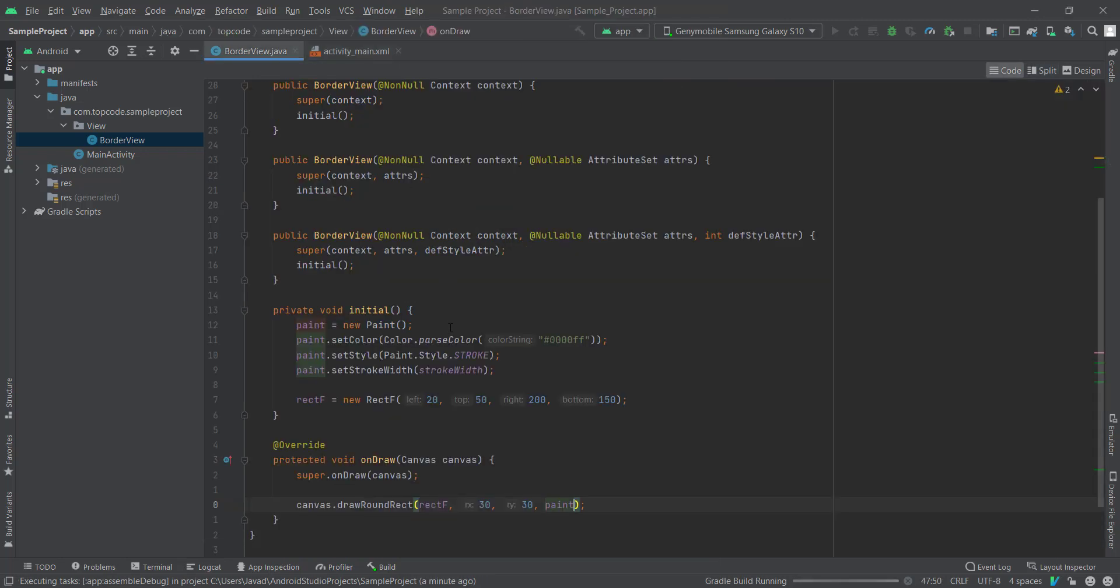As you can see, we use just sample numbers to test it, how it looks like.